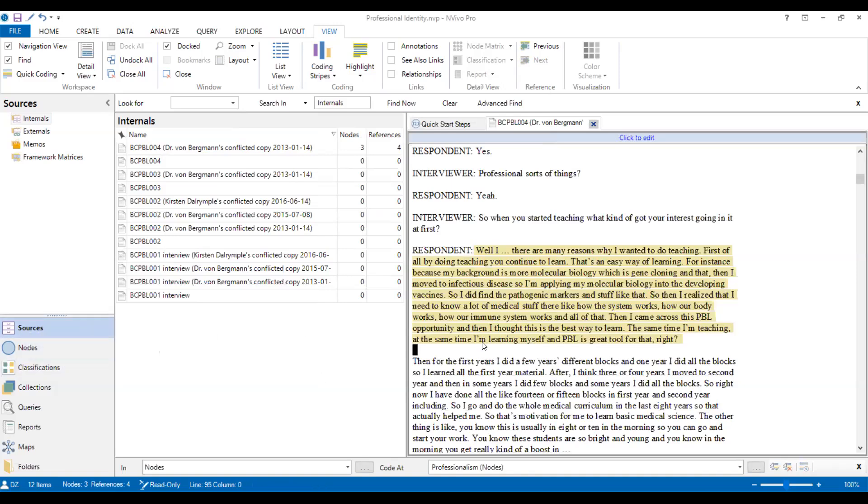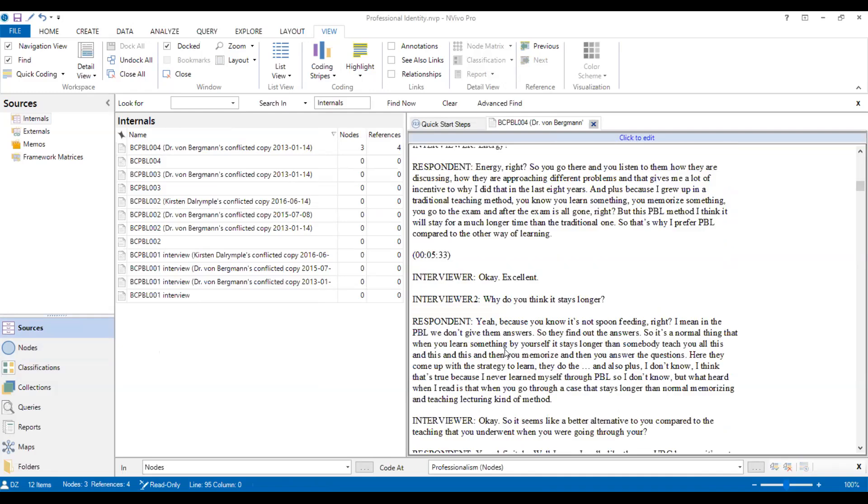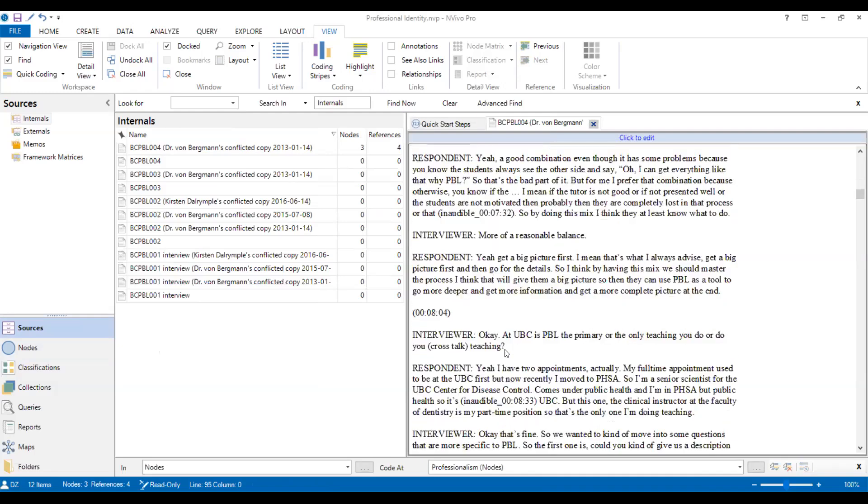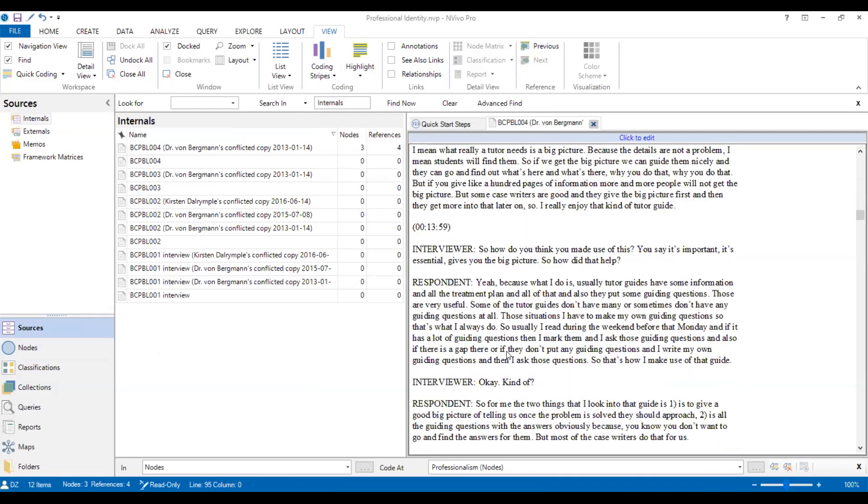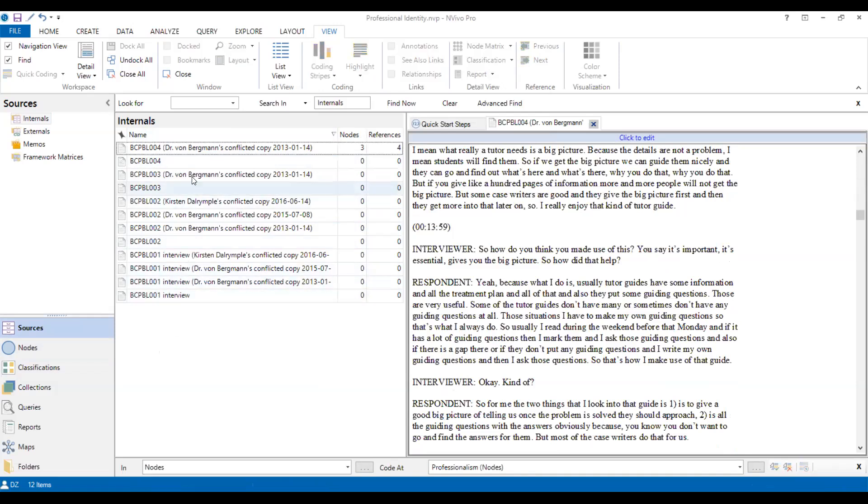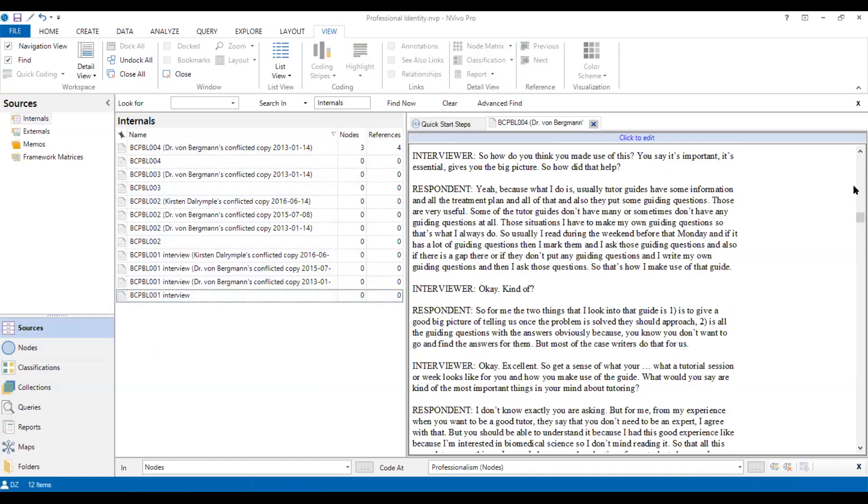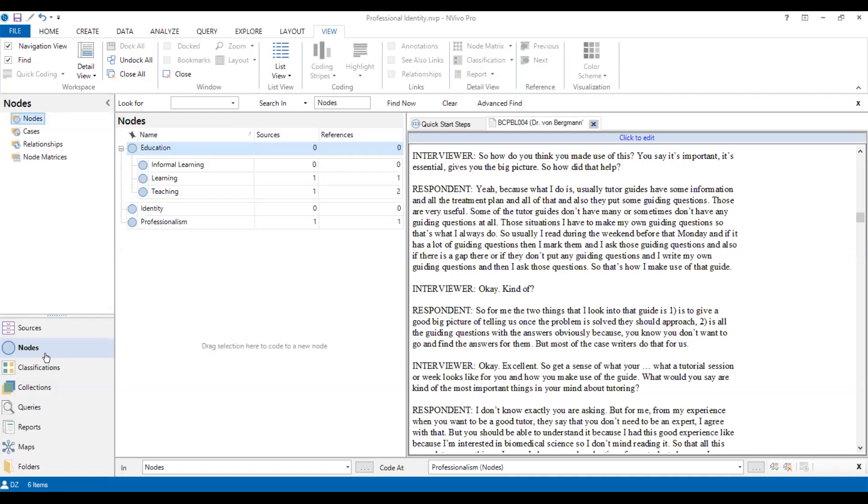So after we code all these kinds of data, interview transcriptions, like there are more than four interviews. So I have coded all of them. And then we start to do the final step, which is checking the data analysis and coding. We go back to nodes.